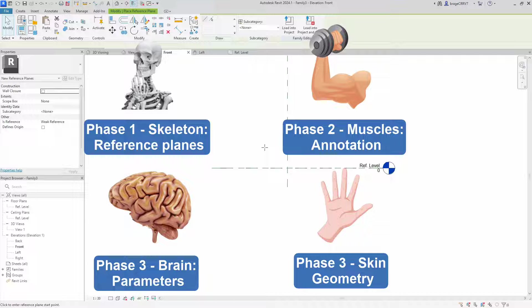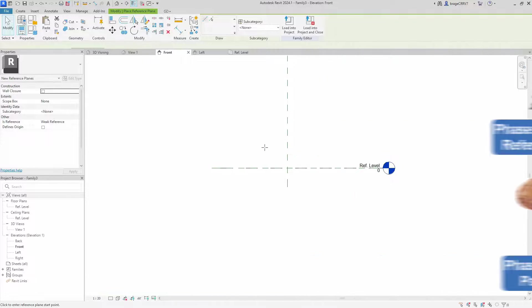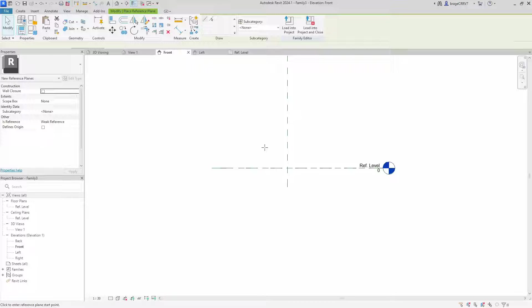So it's normal to jump a little between phases, but this framework provides an overall guideline on how to approach family creation. By following this workflow we can build families that are not only structural sound, but also highly adaptable and user friendly, leveraging the control and flexibility offered by parametric design.